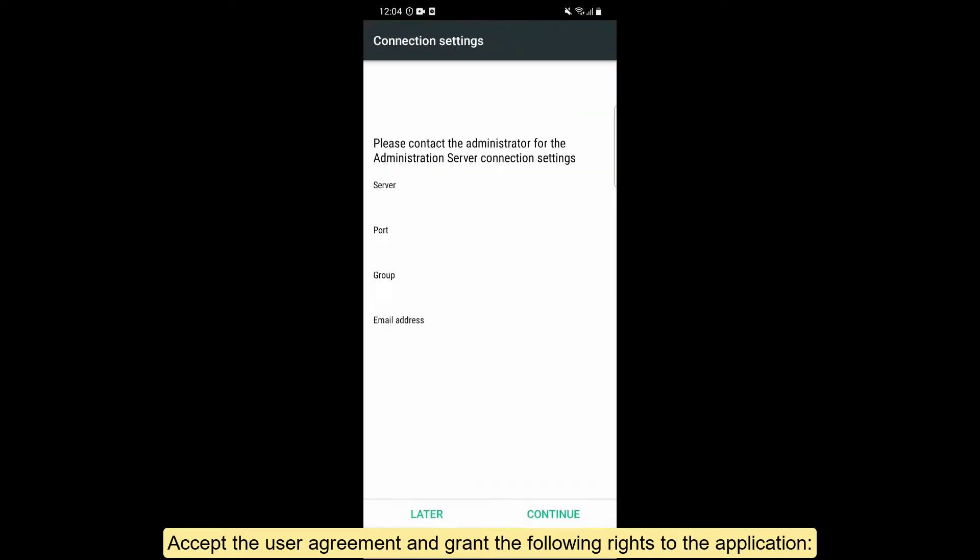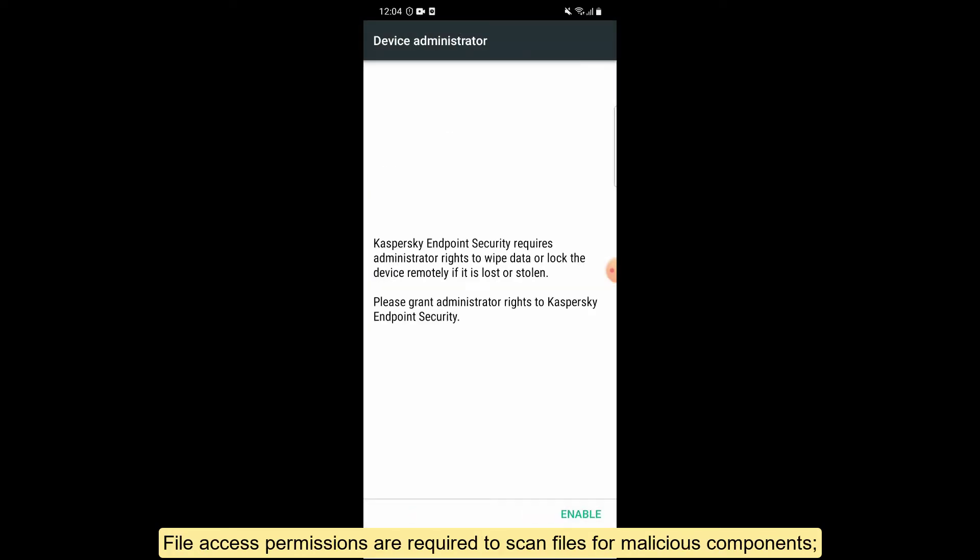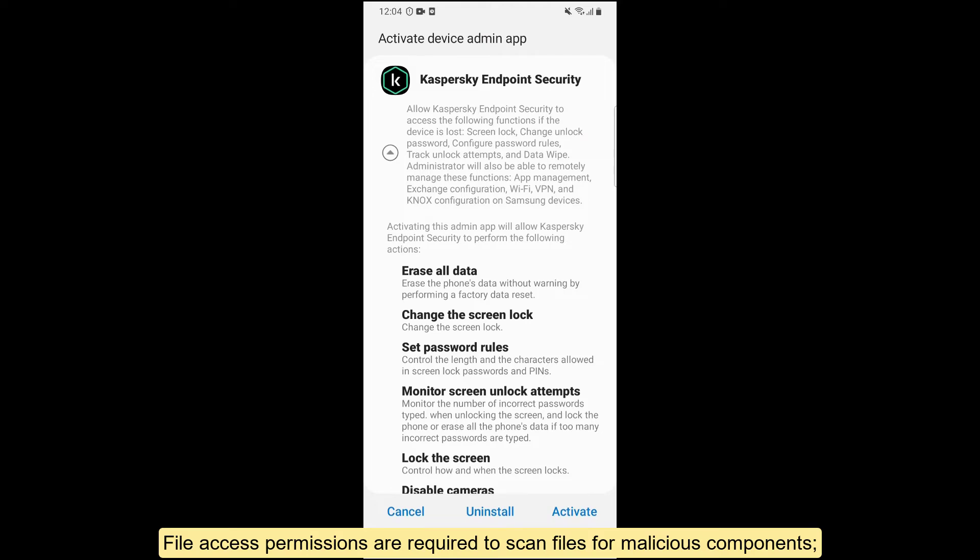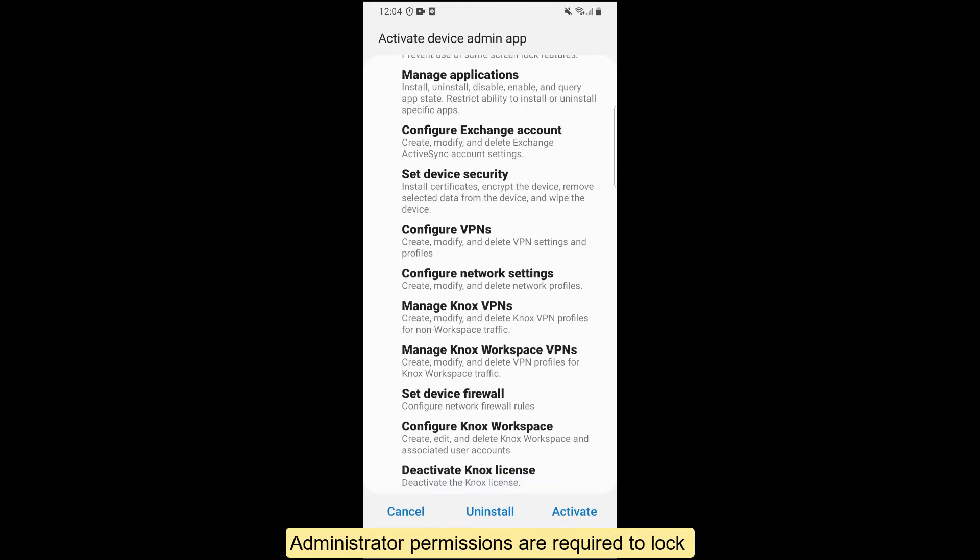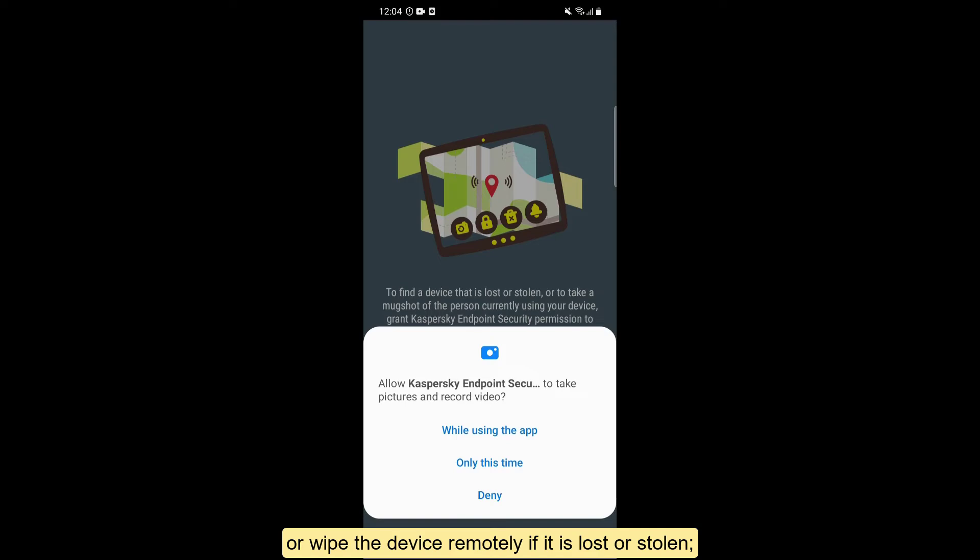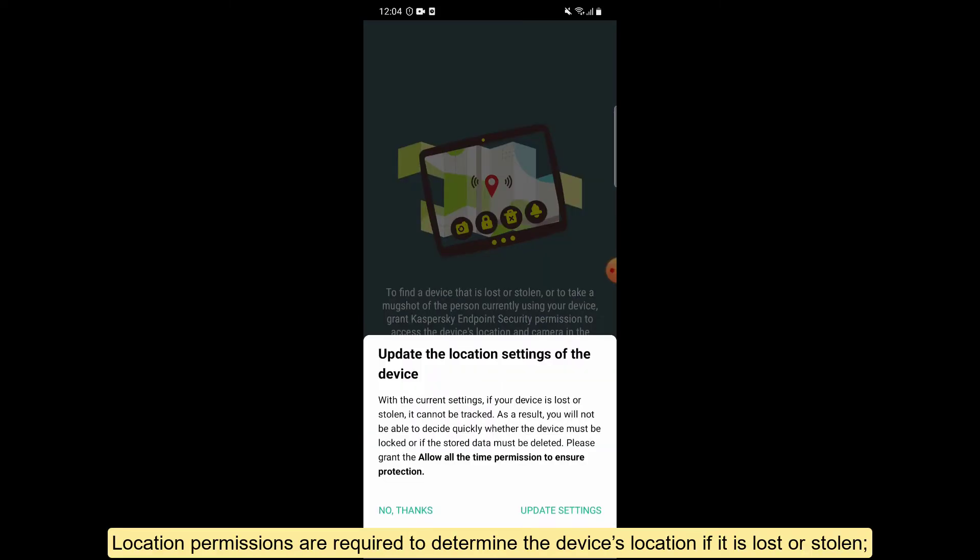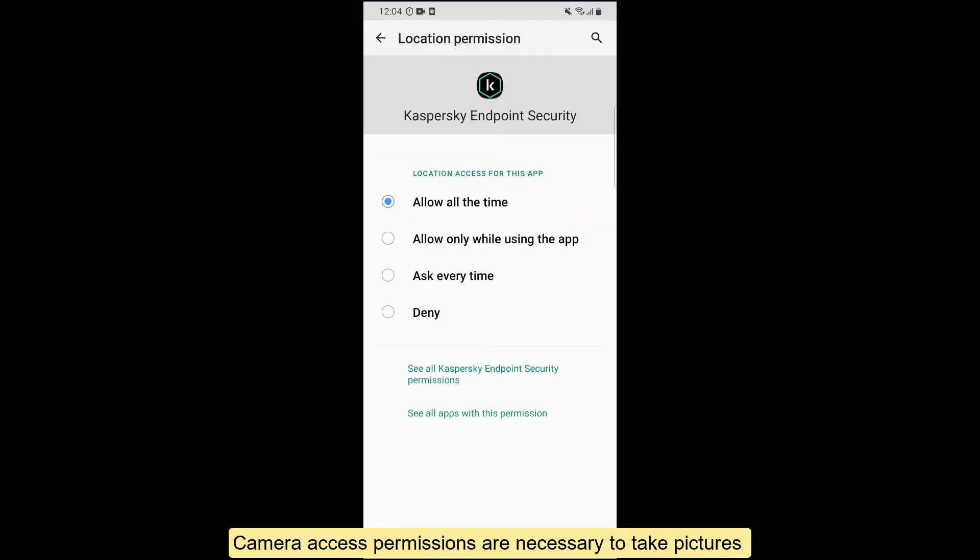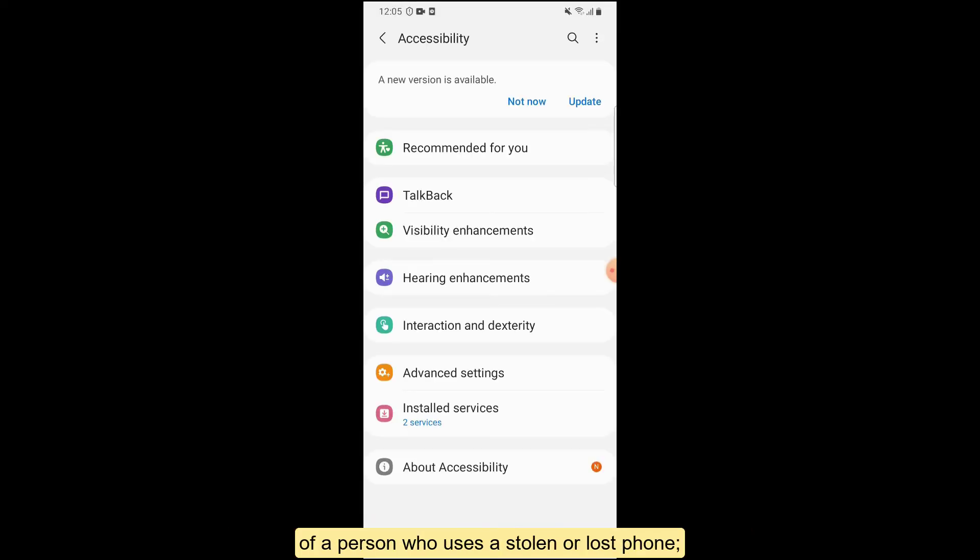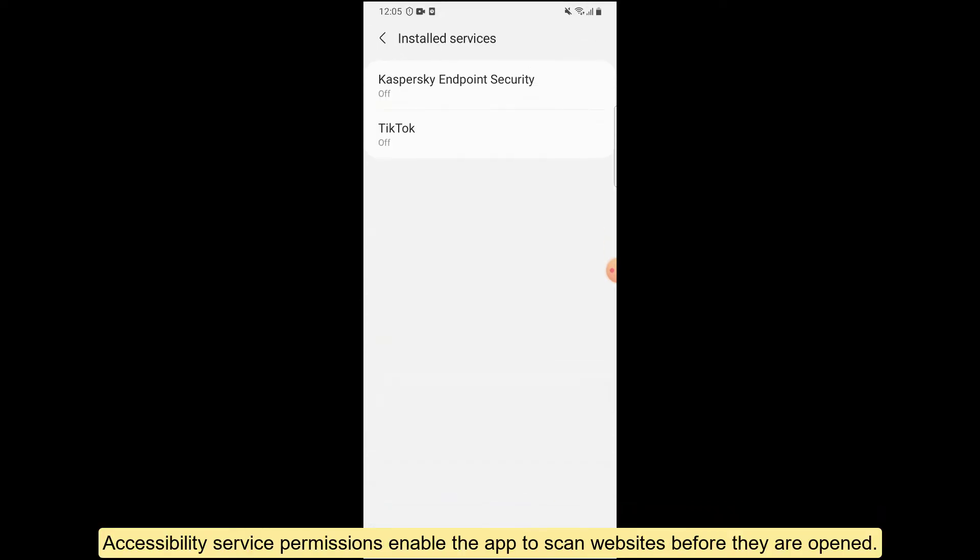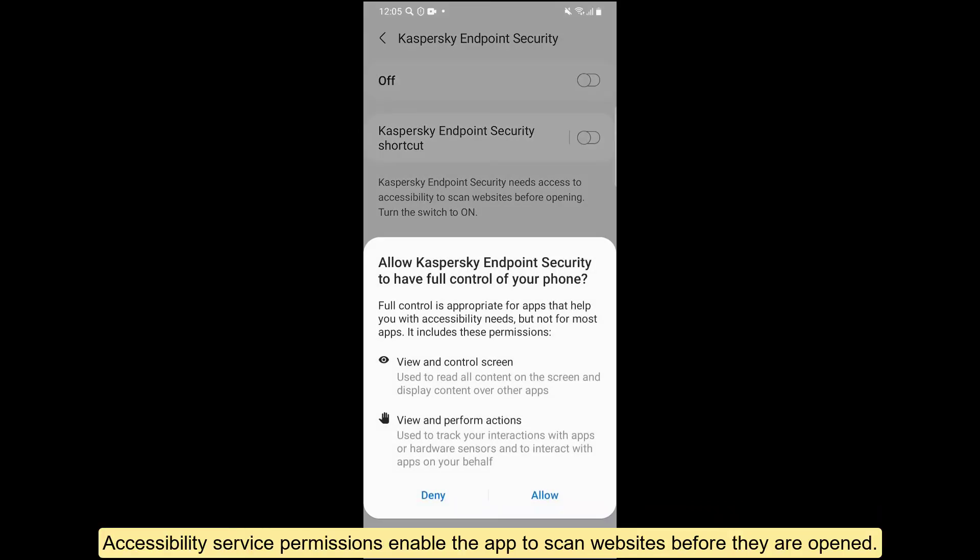Grant the following rights to the application: file access permissions are required to scan files for malicious components; administrator permissions are required to lock or wipe the device remotely if it is lost or stolen; location permissions are required to determine the device's location if it is lost or stolen; camera access permissions are necessary to take pictures of a person who uses a stolen or lost phone; accessibility service permissions enable the app to scan websites before they are opened.